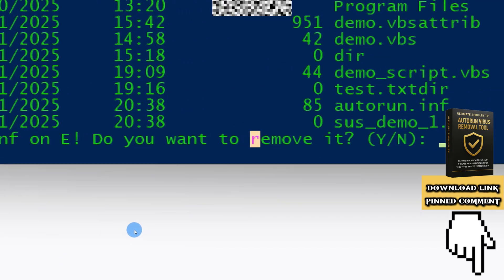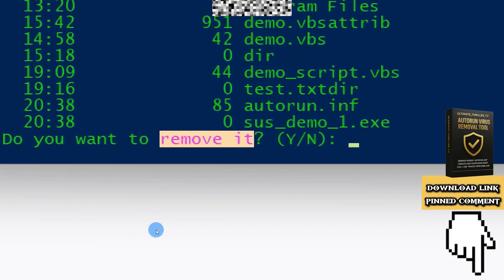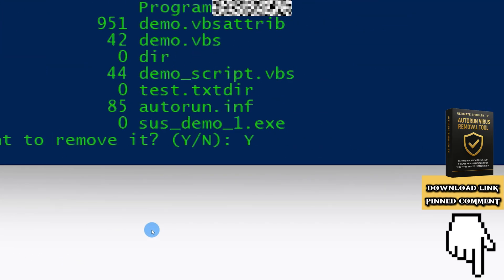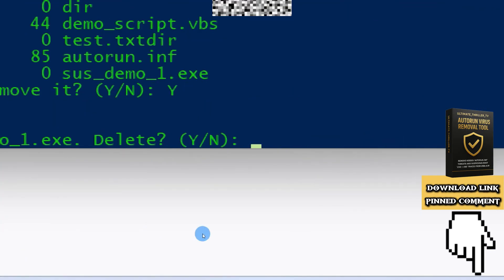Type Y, and the autorun virus is deleted.